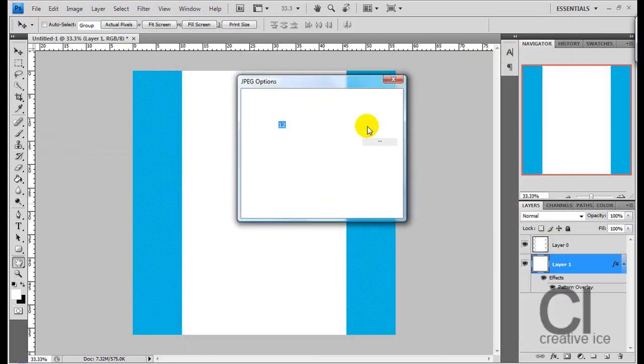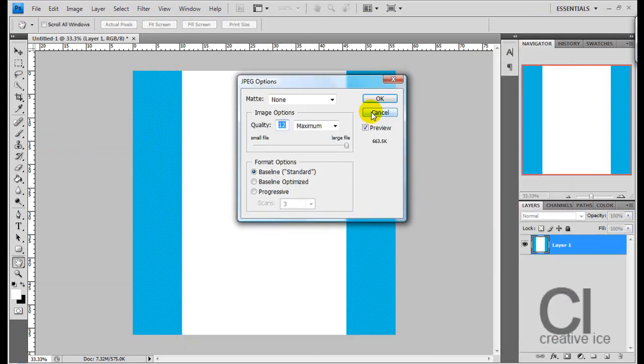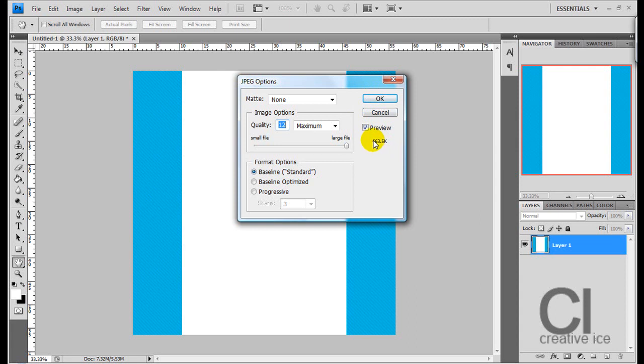And save. Of course the smaller your images, the faster it will load on MySpace. Anything underneath 800 kilobytes for this image is fine.